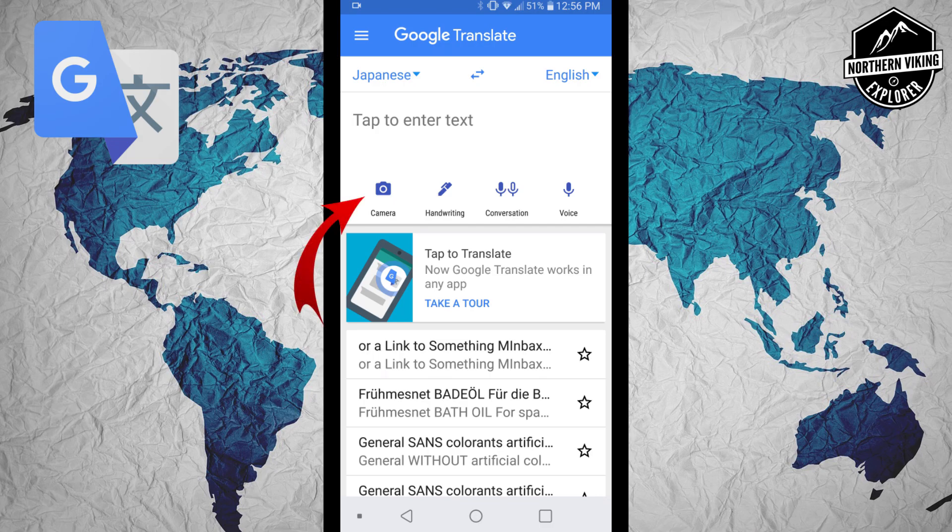To get to the screen where you do your live translations with the camera, just click on the little camera button and the screen will switch right over.